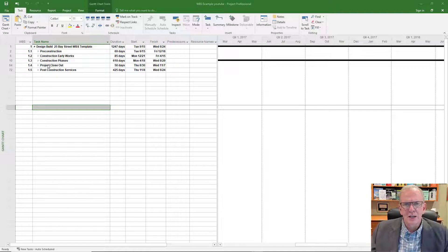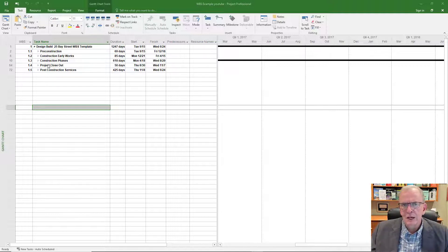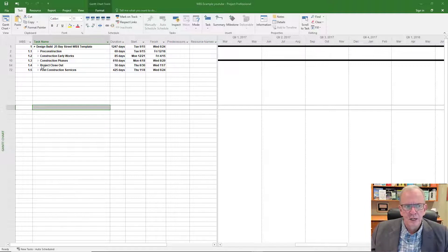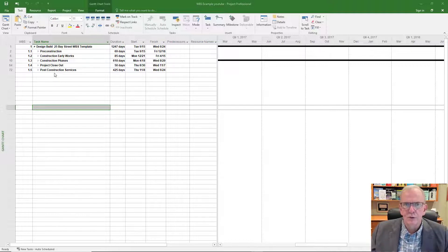What you try to do is standardize it within your business or the types of projects you do, because you can even make a template out of this so that you have these headings already predefined. Then you're really just filling it in. The next one is project closeout — all the things you have to put together to close out the project — and then post-construction services: warranty items, service agreements, or anything else you're performing as part of the overall contract.